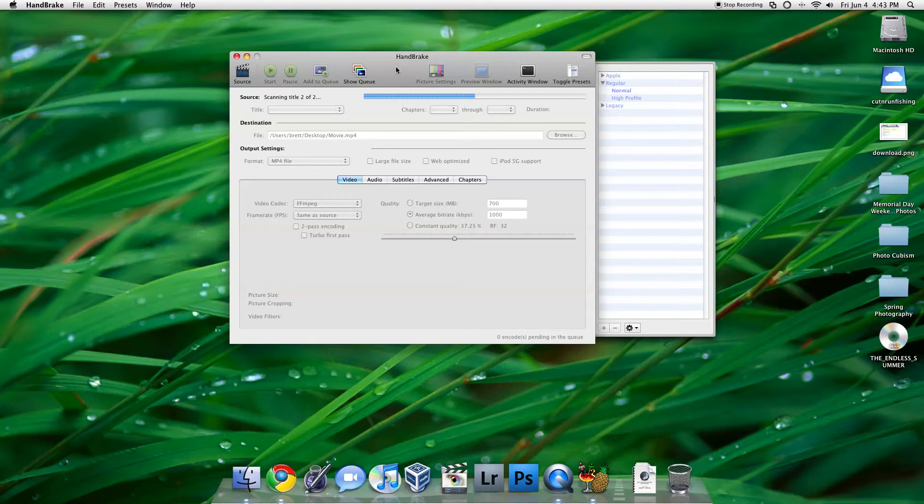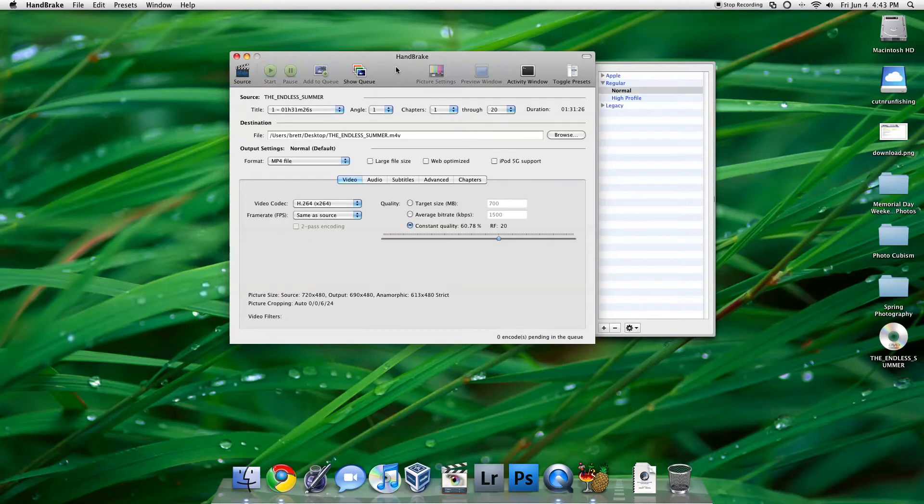And in my case, it only has two titles, but usually on a feature film, it'll say, you know, 21 titles, 12 titles.